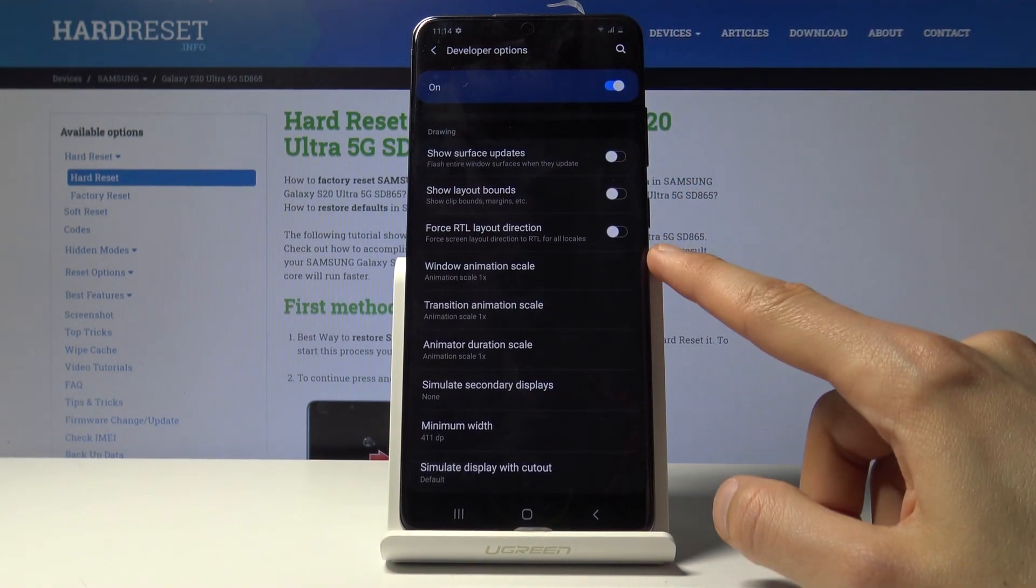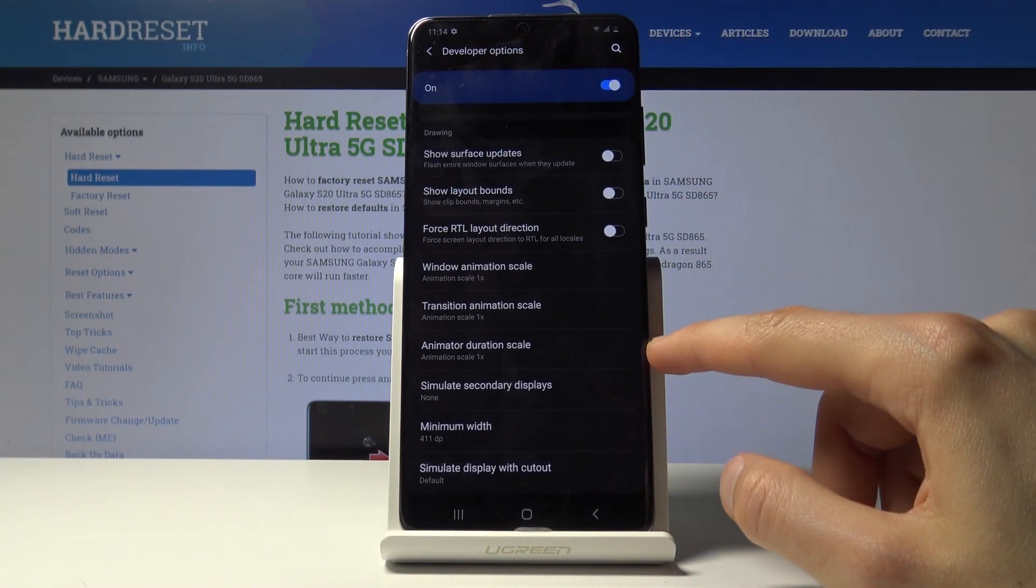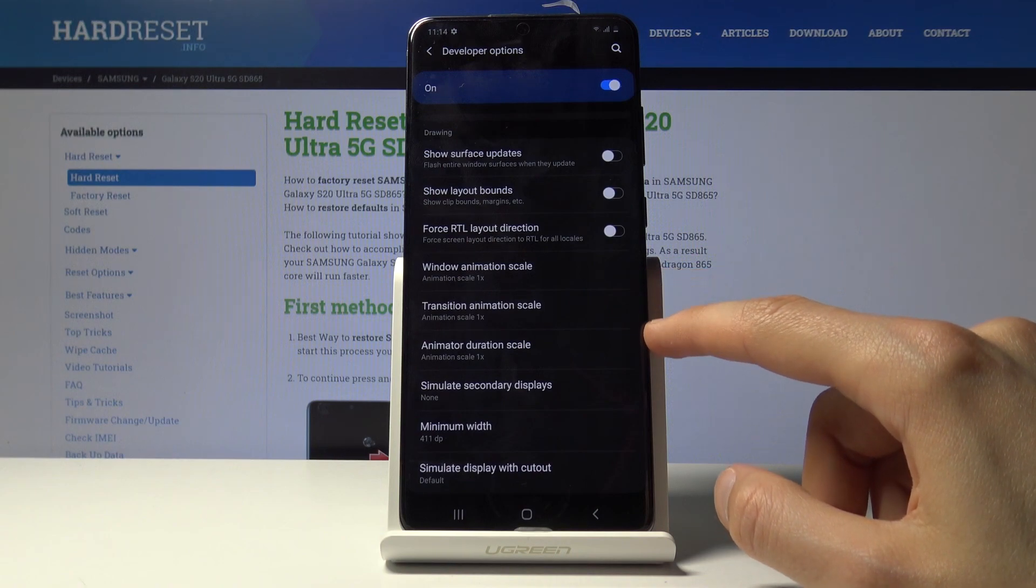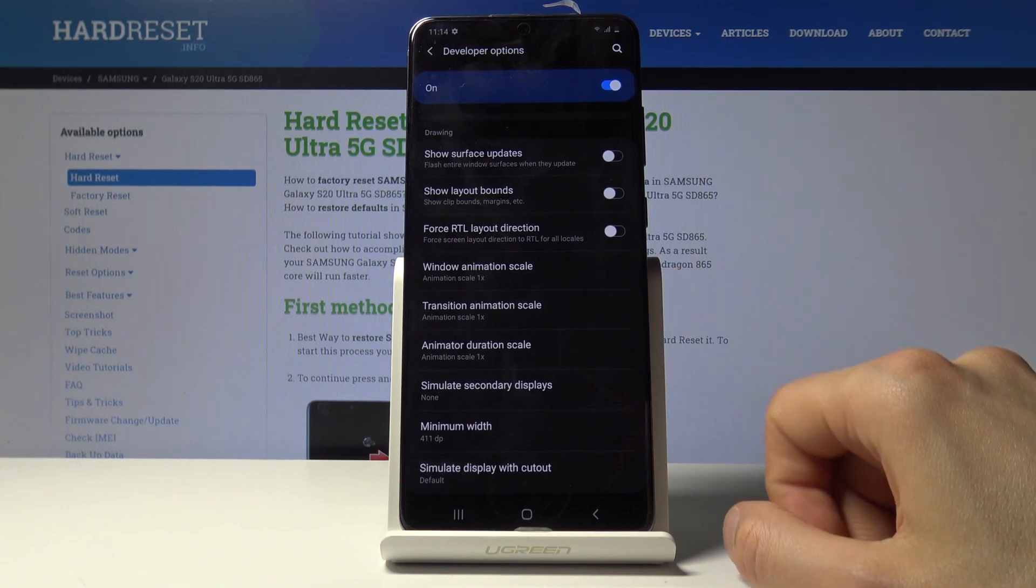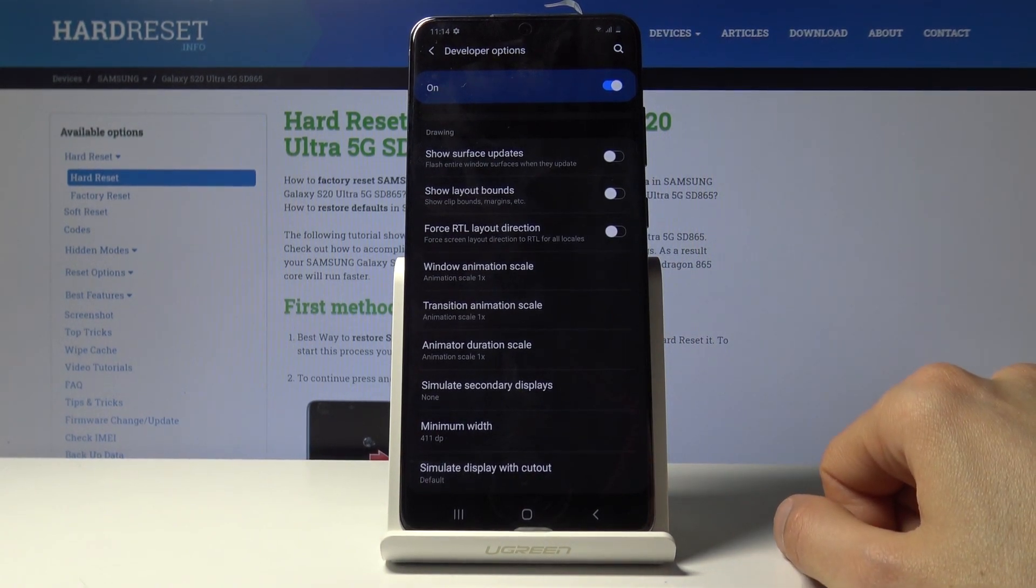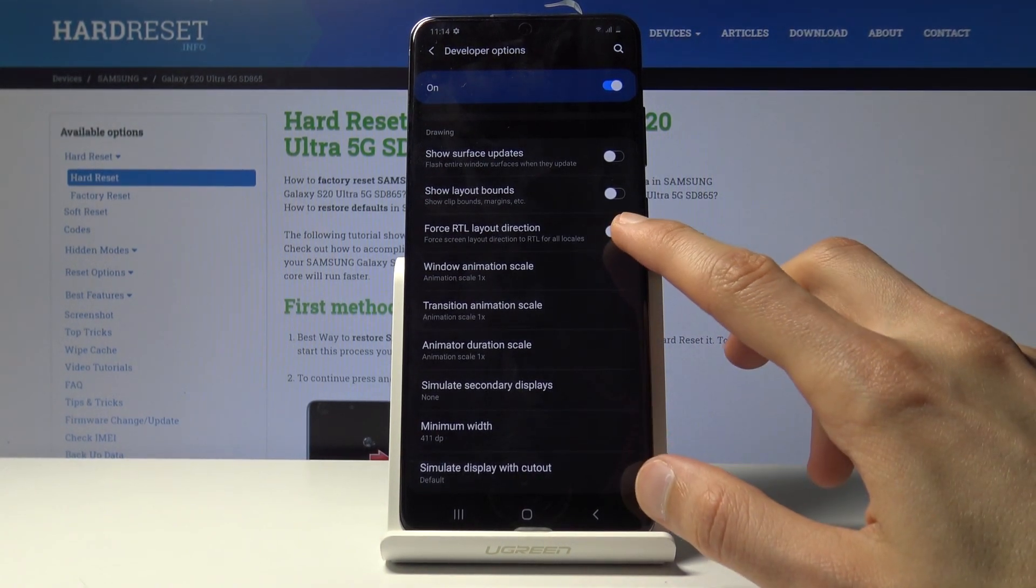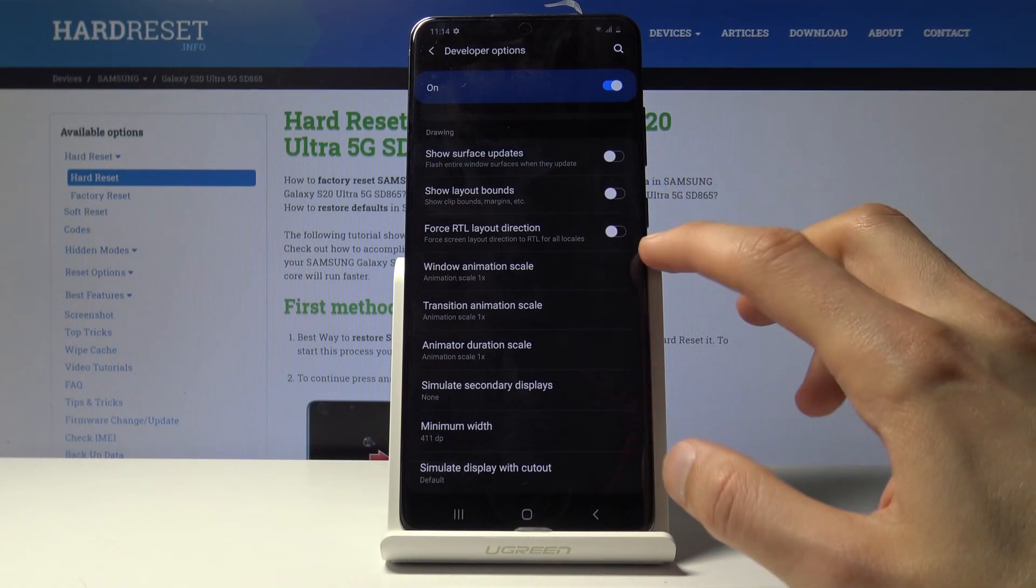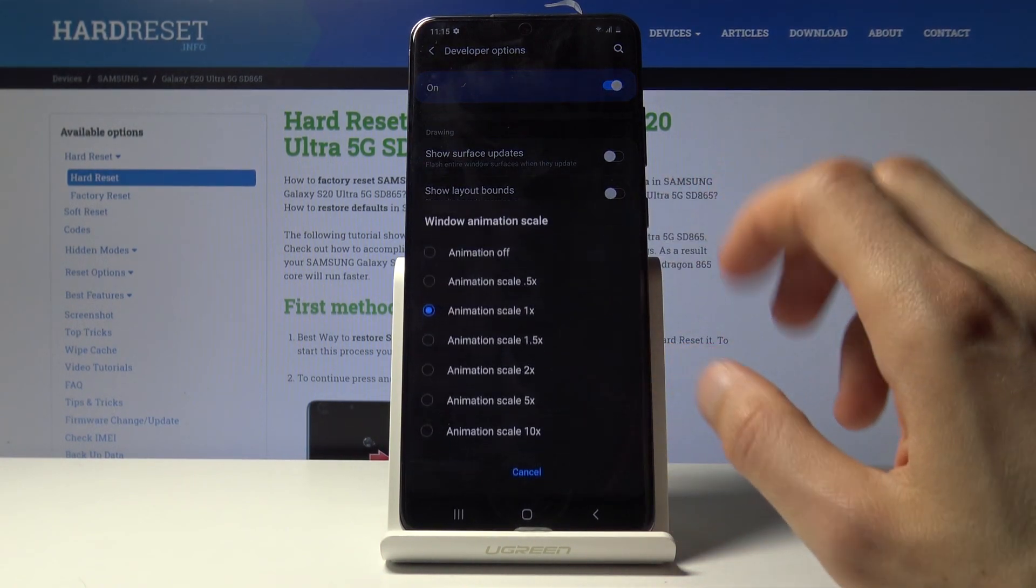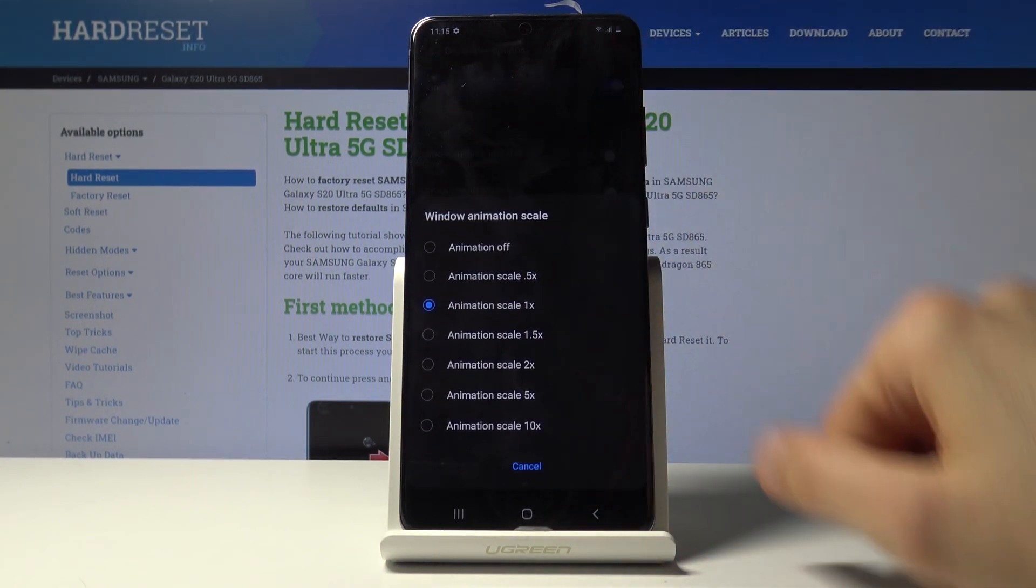So when you tap on it, scroll past halfway, I believe there it is. You have these three options right here: window animation scale, transition animation scale, and animator duration scale. And each one of them corresponds to a specific part of the animations.